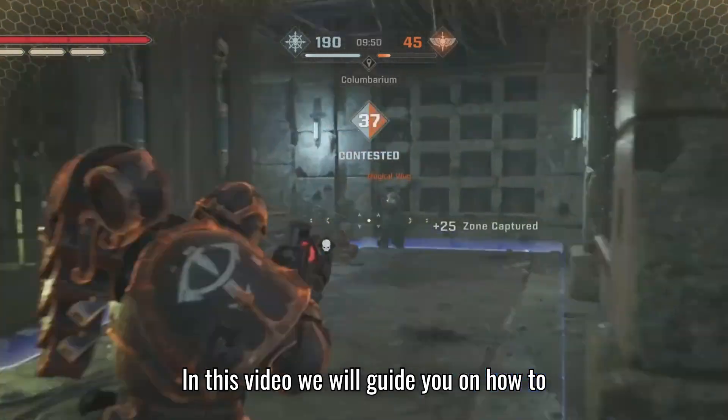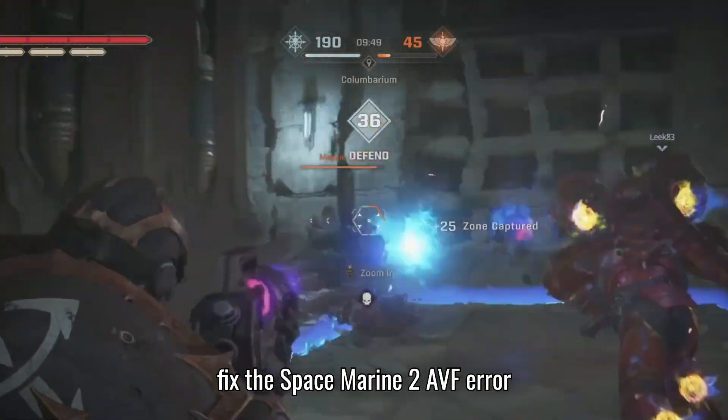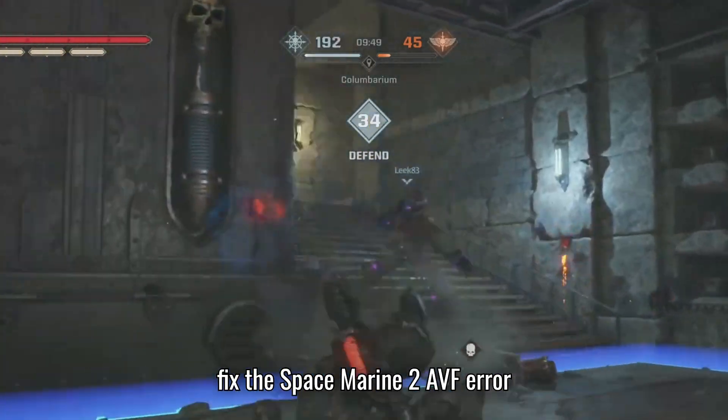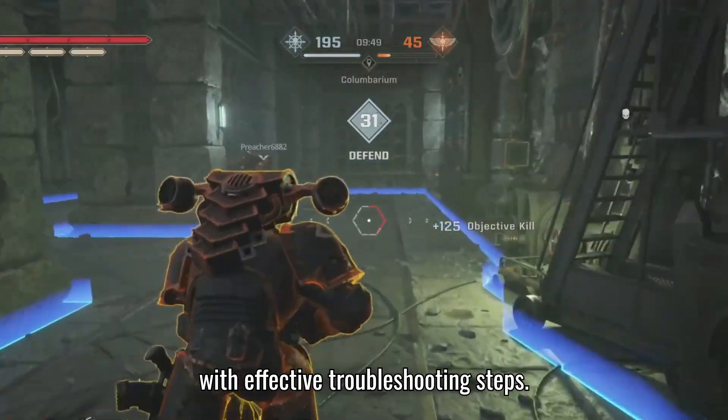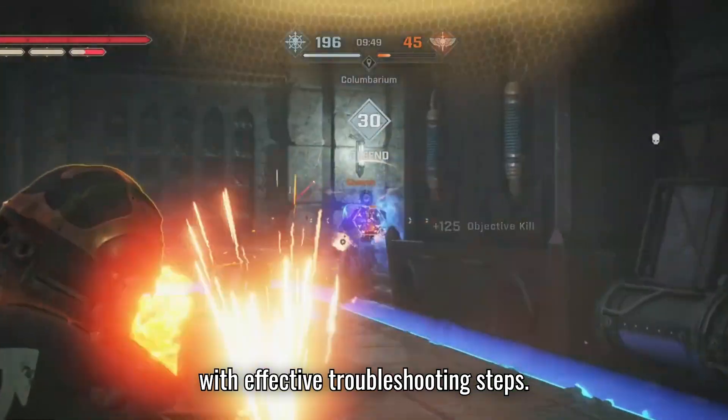In this video, we will guide you on how to fix the Space Marine 2 AVF error with effective troubleshooting steps.